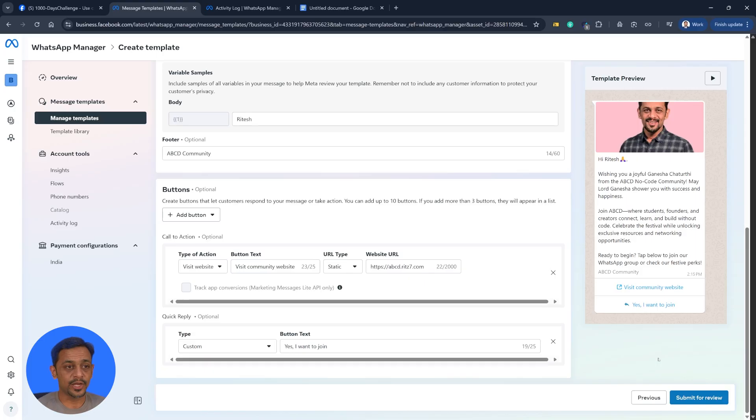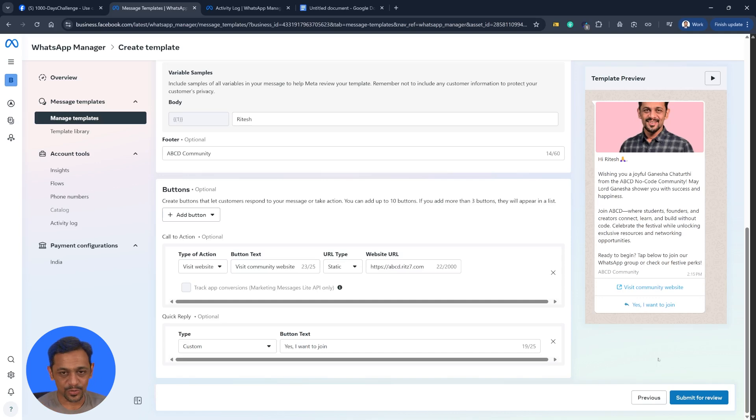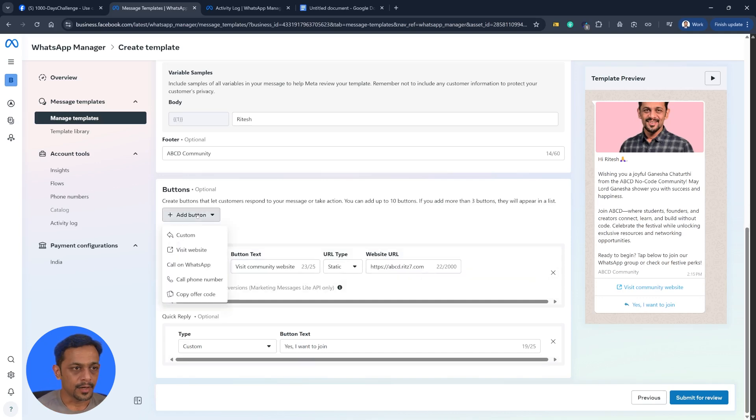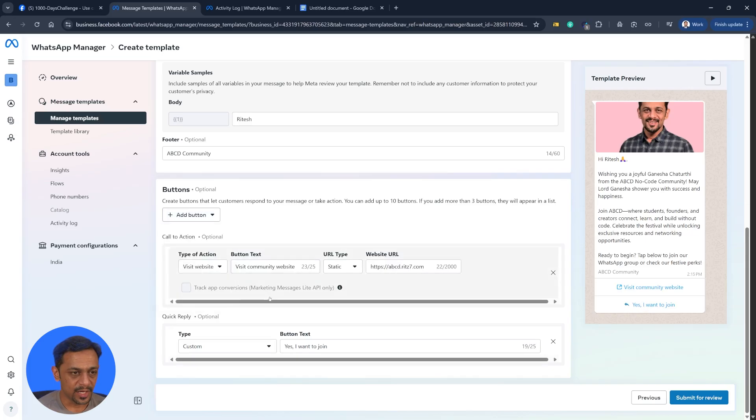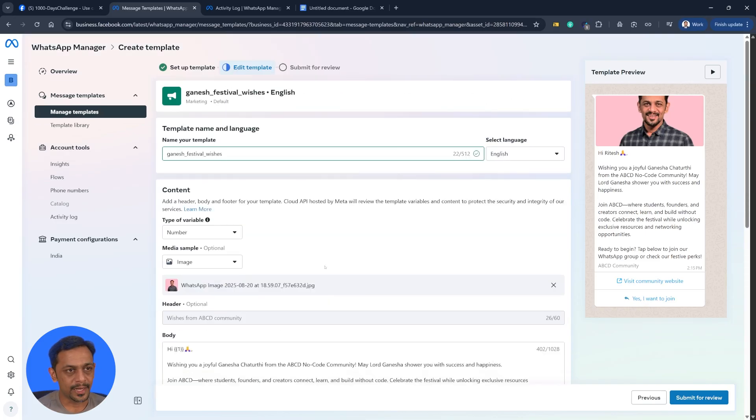These are the buttons where you get messages from Zomato or Swiggy that like yes, no, and so on and so forth. Those are this kind of buttons. You could add multiple other buttons as well if you want. And once you are happy with the way template has come in, you can just click on submit for review.